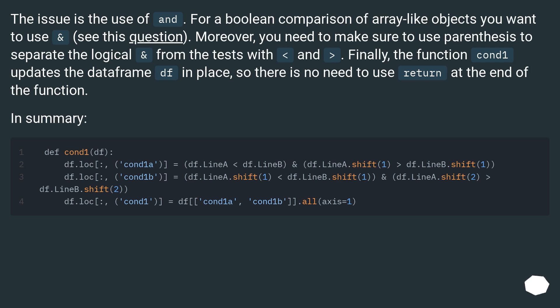Finally, the function cond1 updates the dataframe df in place, so there is no need to use return at the end of the function. In summary.